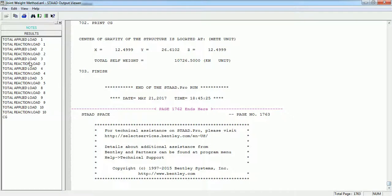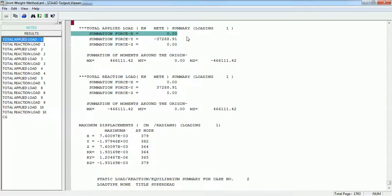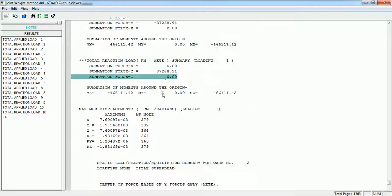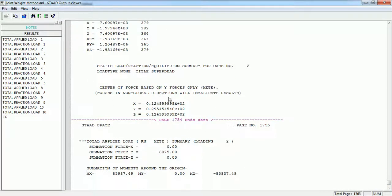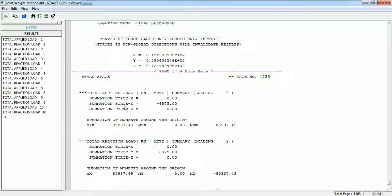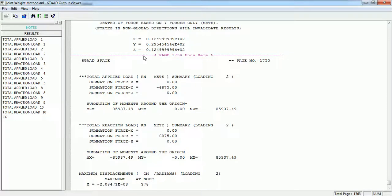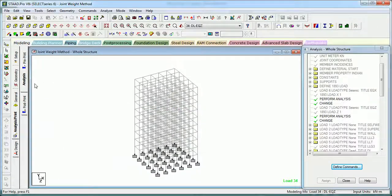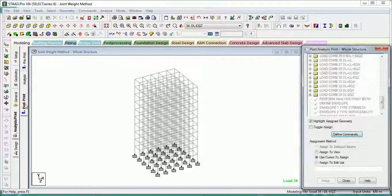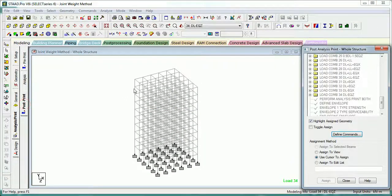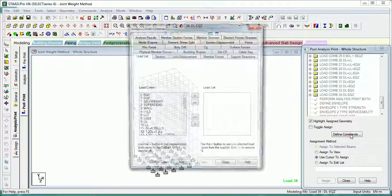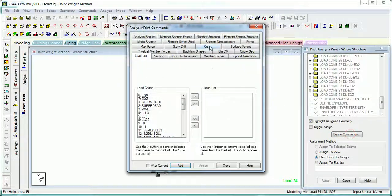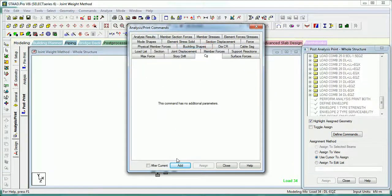At the end we have total applied loads, total moments, and CG of the structure. This is being printed because we have added this in the input file. You can add this from here also: Close, Process, Define Command, Print CG, and Add it. The command has been added here.